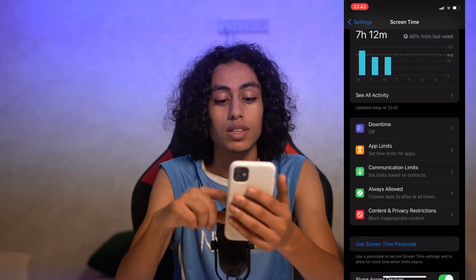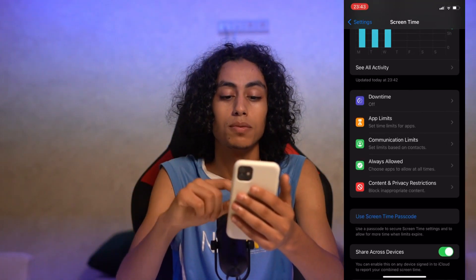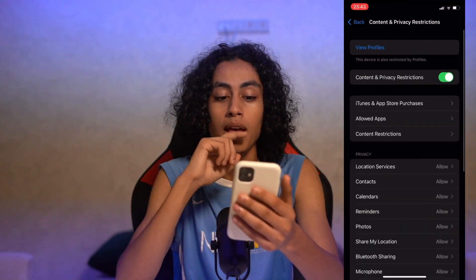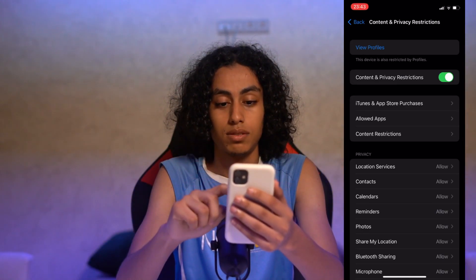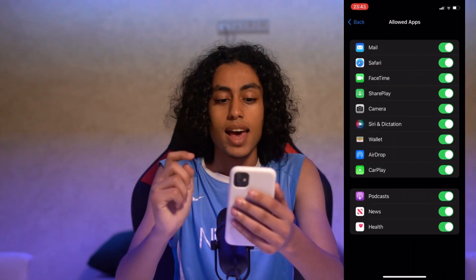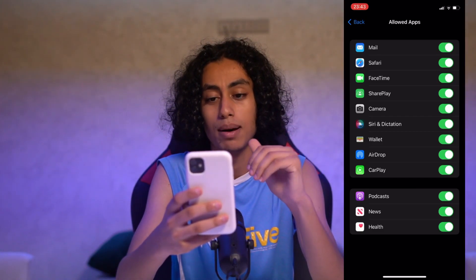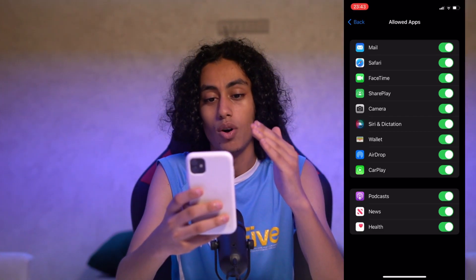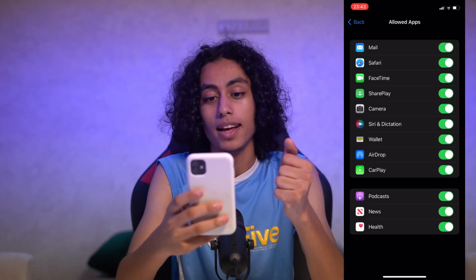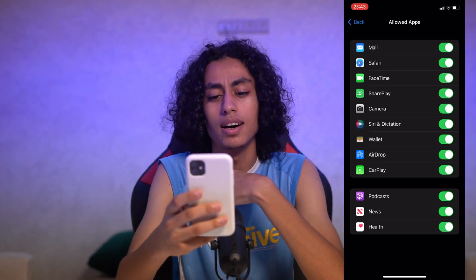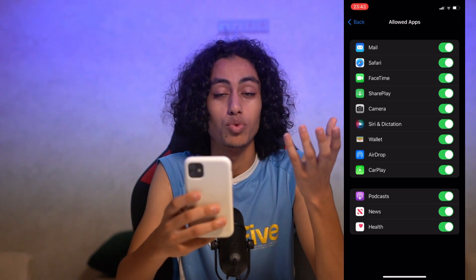Click on Content and Privacy Restrictions, then go to Allowed Apps. As you can see, there are some apps listed here and I'm currently allowing all of them by having them turned on. I want to remove the camera.